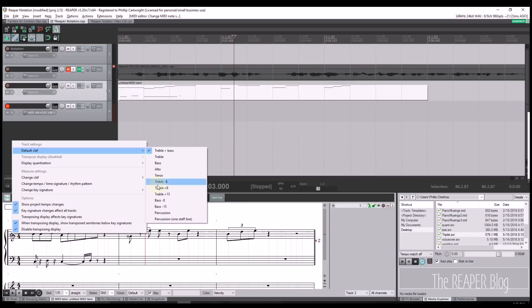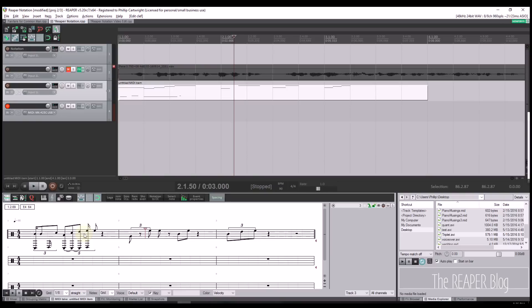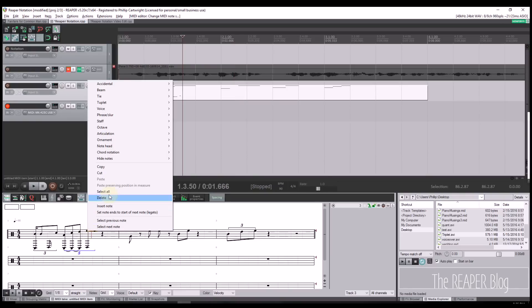For percussion tracks, users can select from two percussion clefs and a variety of note heads.